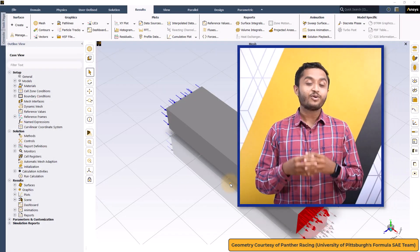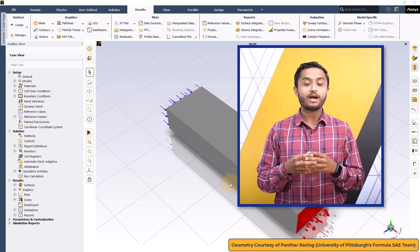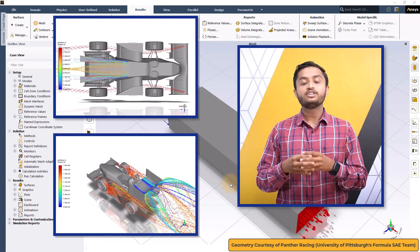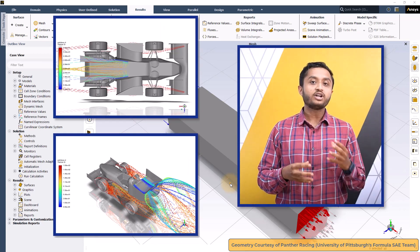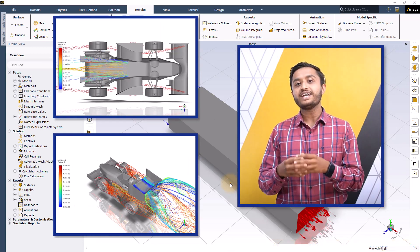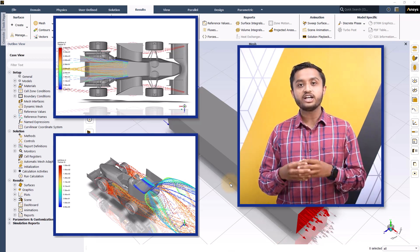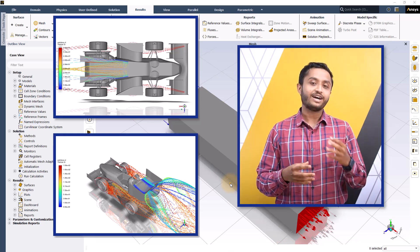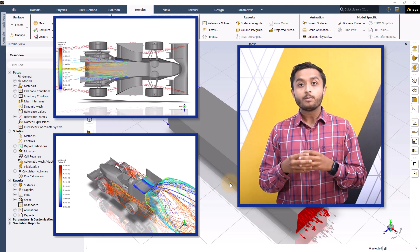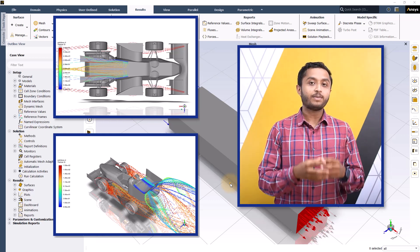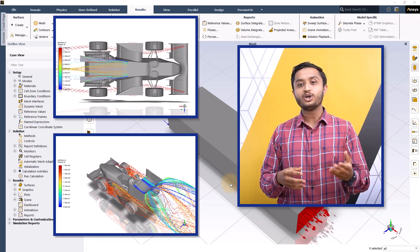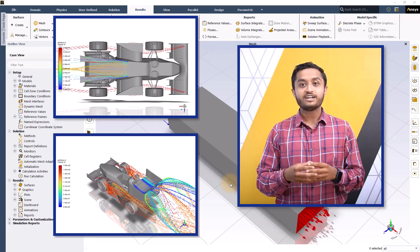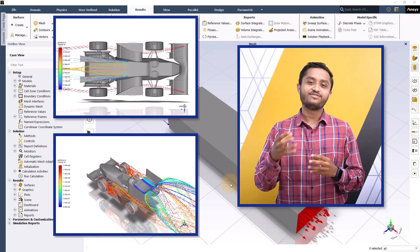Pathlines provide information about the path travelled by fluid particles in the flow field and are an important visualization technique to understand the qualitative flow behavior around the car. Let us now plot velocity pathlines emerging from different locations to see how the flow behaves near different car surfaces.